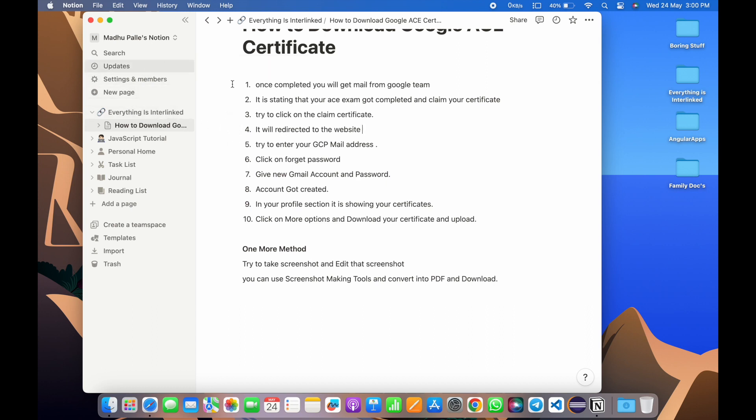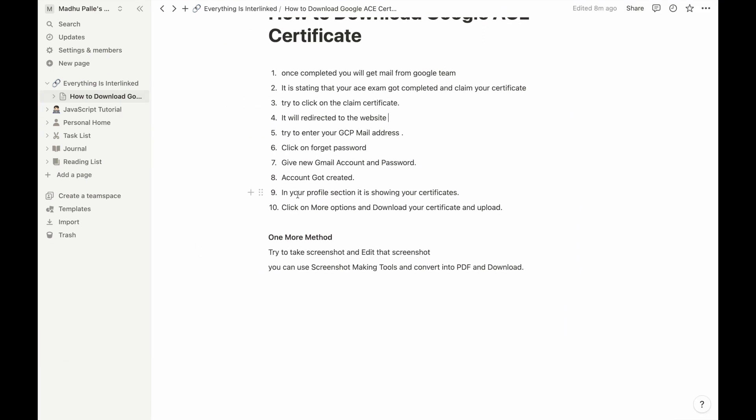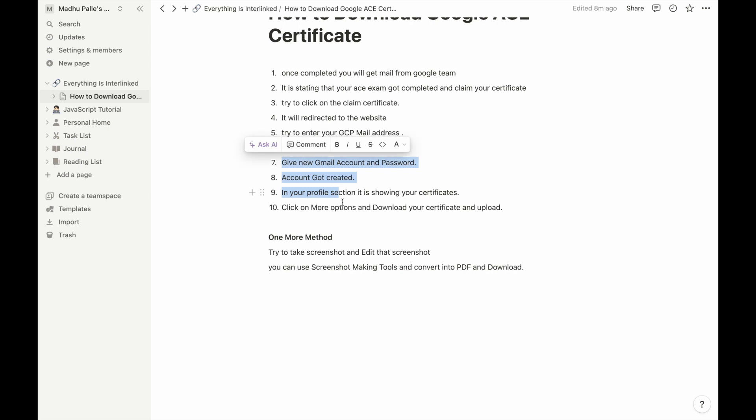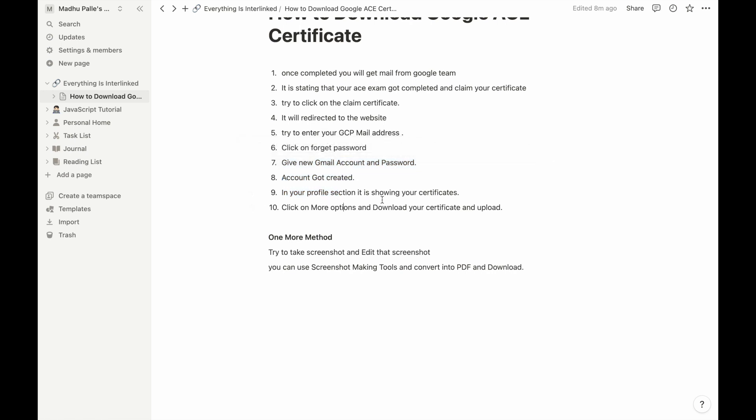After creating the account with your email address and password, account got created. In your profile section it is showing your certificate. After creating the account and login, then you can go back to your profile section. It will show your claimed certificates. You need to go there and see your certificates.